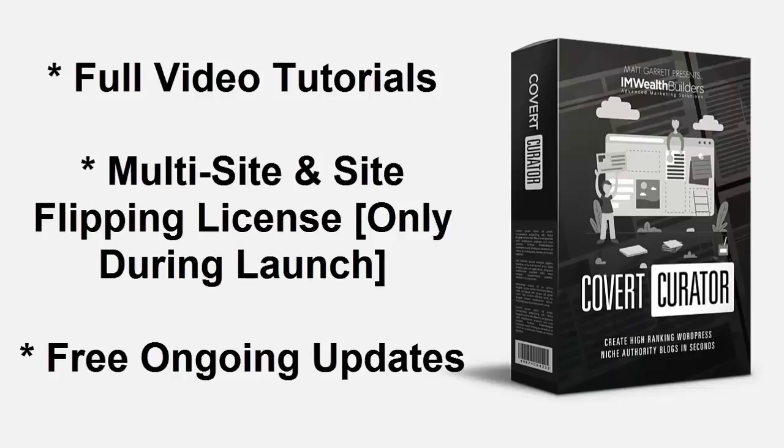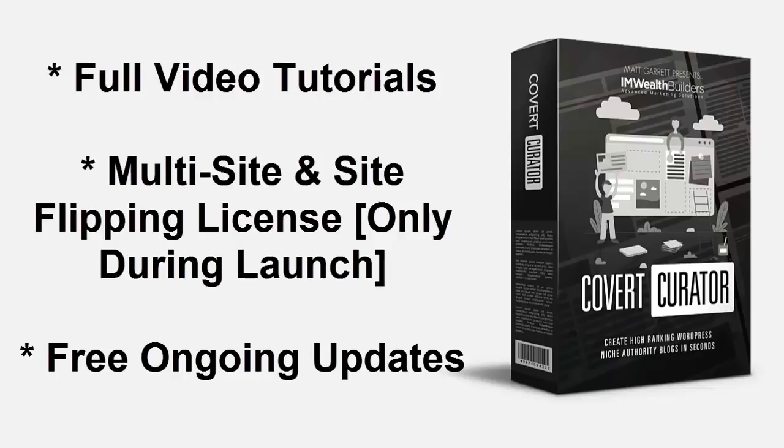Remember you get full over-the-shoulder video tutorials to make sure you get the absolute most out of your new theme, and we include free ongoing updates so you'll never be left behind. And just for this launch offer we're including multi-site and site flipping licenses so you can install the theme on as many of your sites as you want as well as flip your sites for quick profits. But you need to act now, the price will be going up again very soon and the multi-site and site flipping license will be removed. So please scroll down now and grab your copy today and we'll see you on the inside.